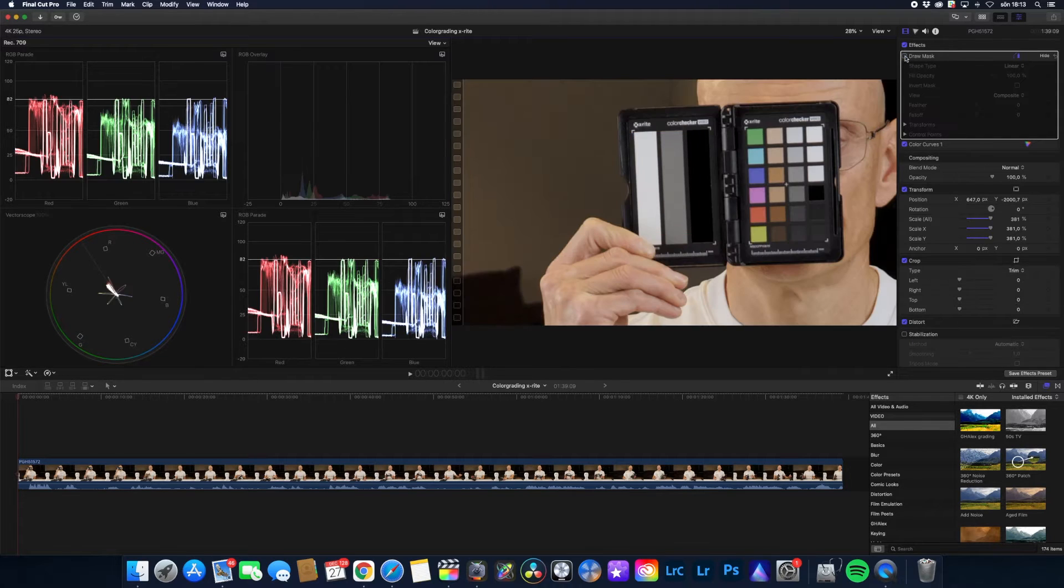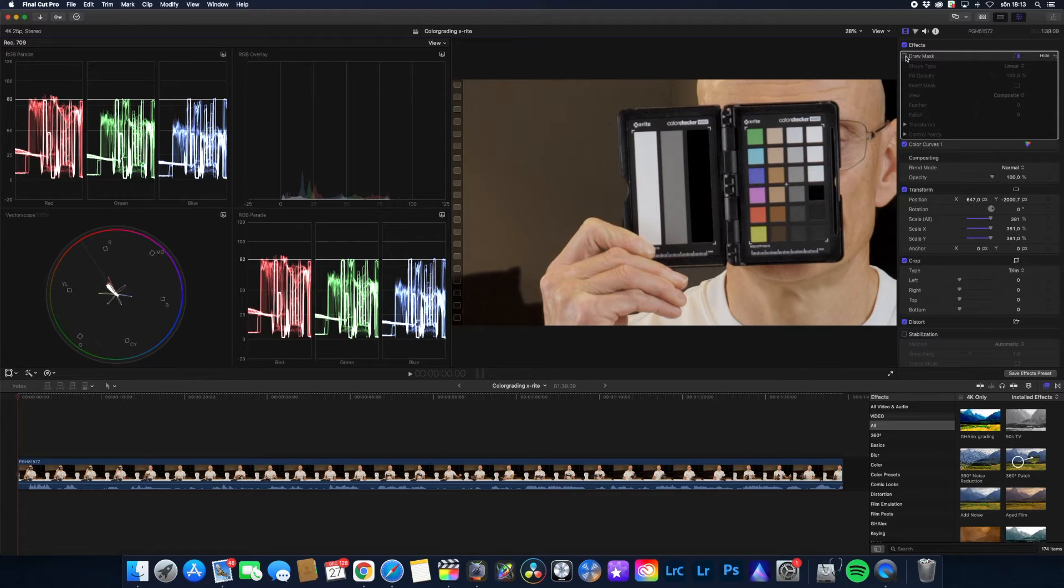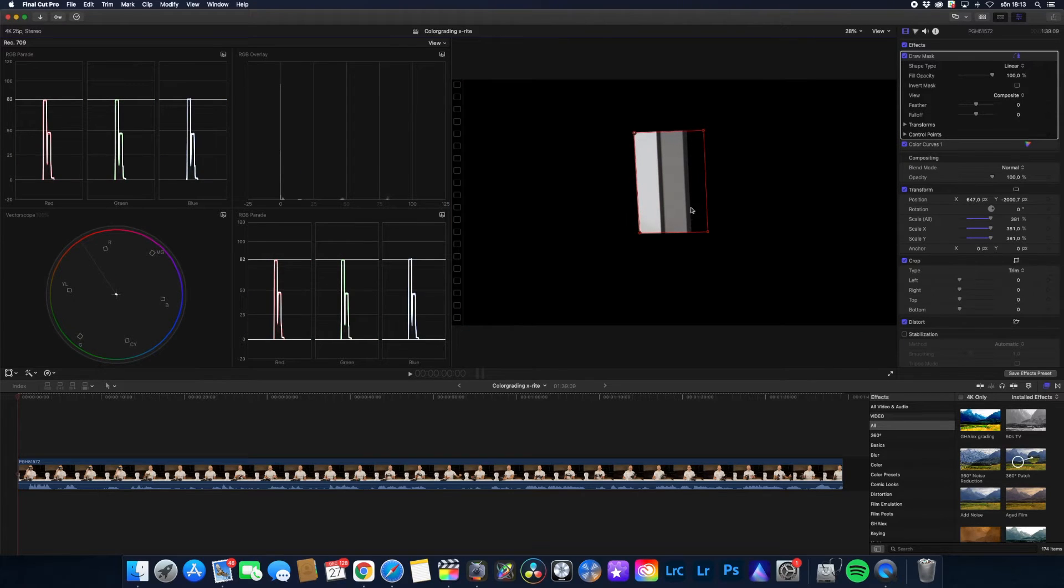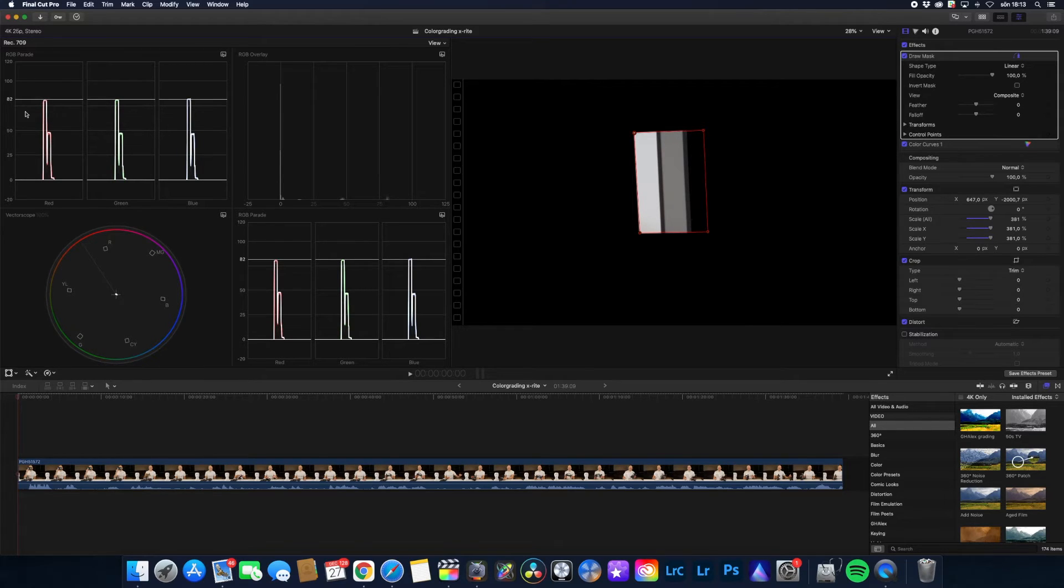So I have drawn a mask to isolate white, gray and black. And I will correct the colors in both the highlights, the mids and the shadows. So this is mainly for white balancing.